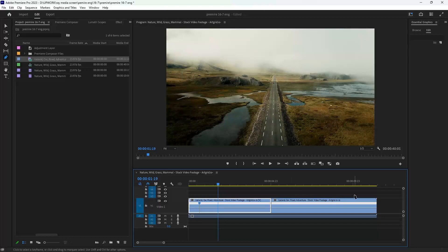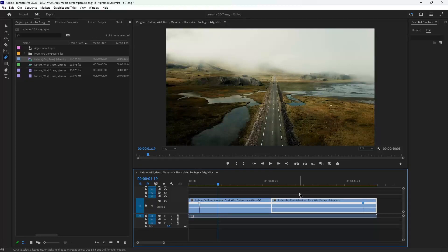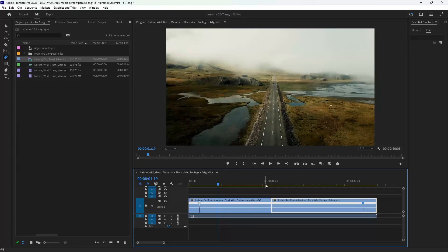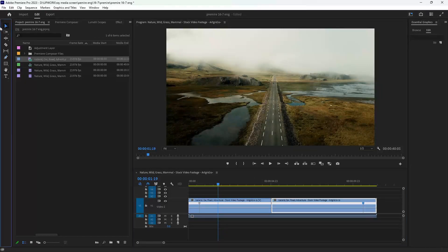Make sure you have enough time, like four seconds or three seconds at least, to make this speed ramp. Click V to bring up your selection tool, or go here and select it.